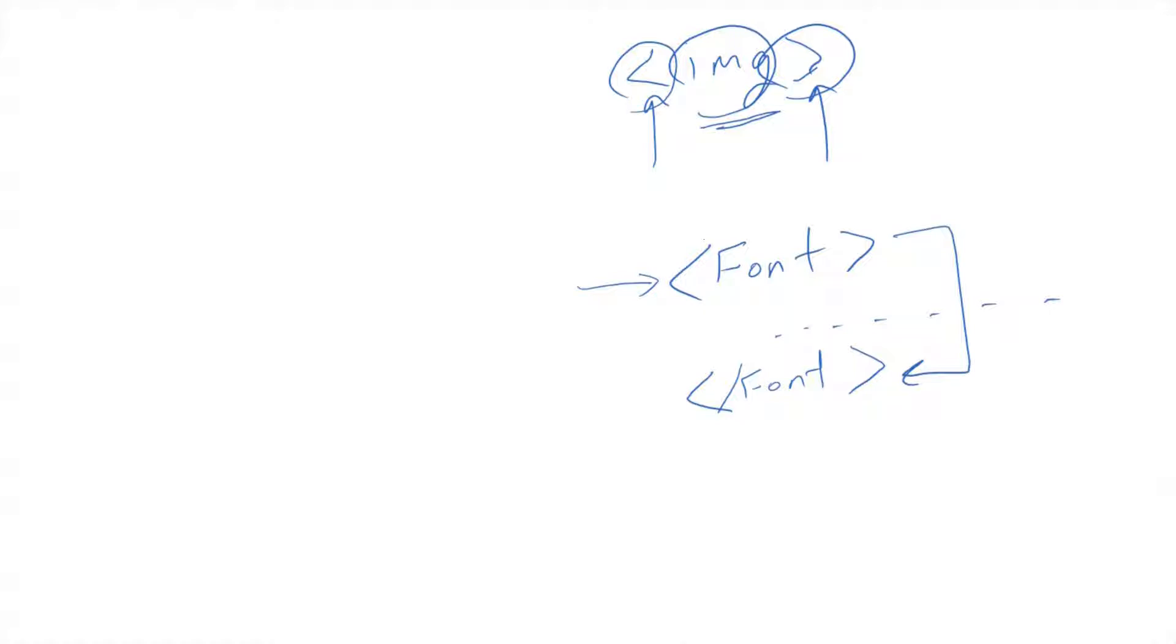Yes, some tags when we open them or when we use them once, similar to image IMG, we don't need to close it. All good? So you might ask yourself what is this, what do you mean by tags, where to put these things?